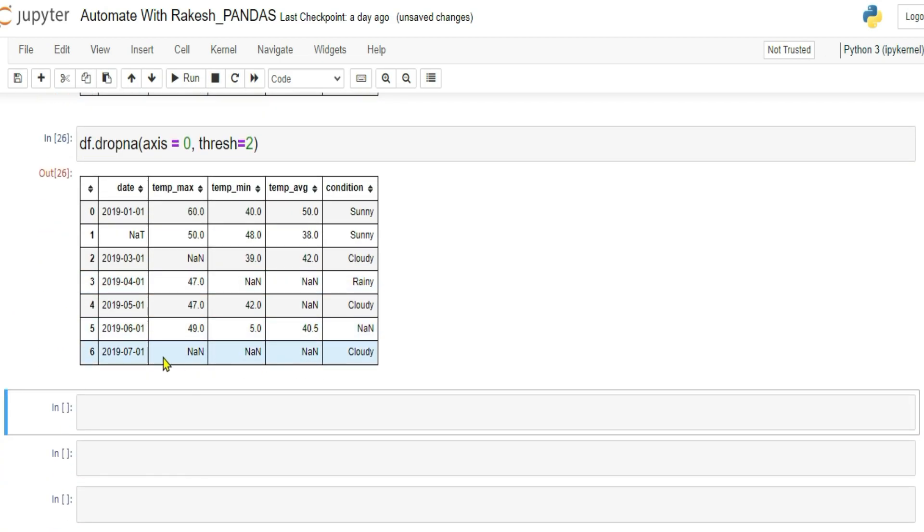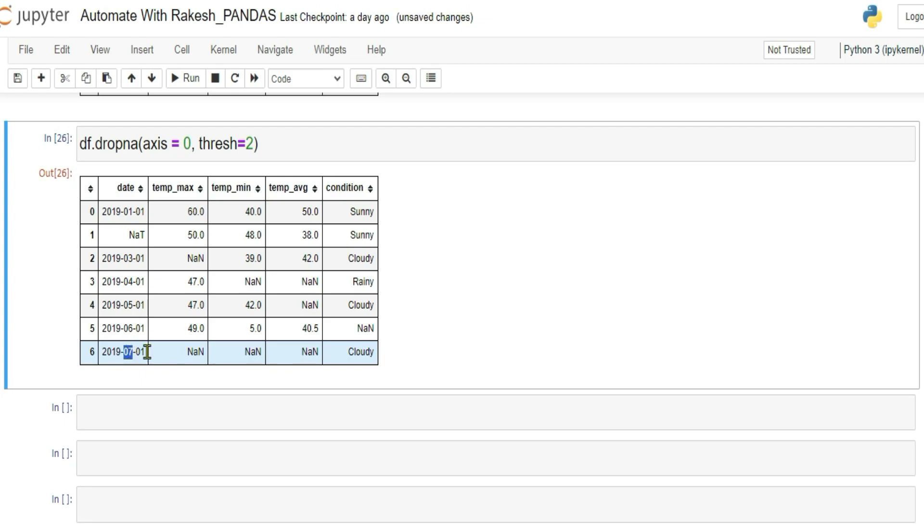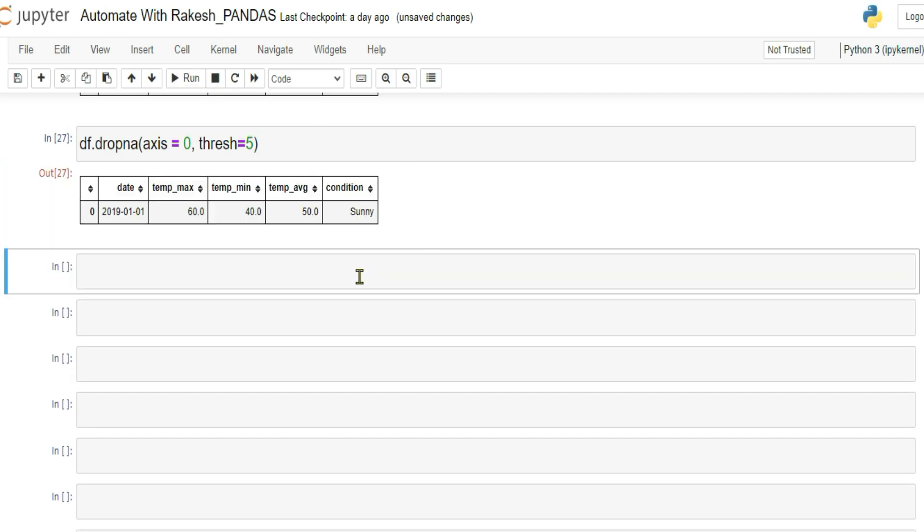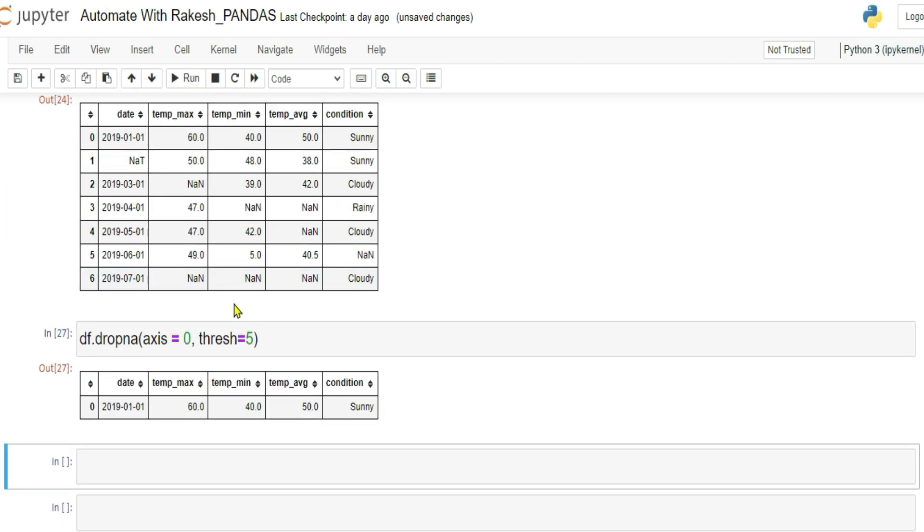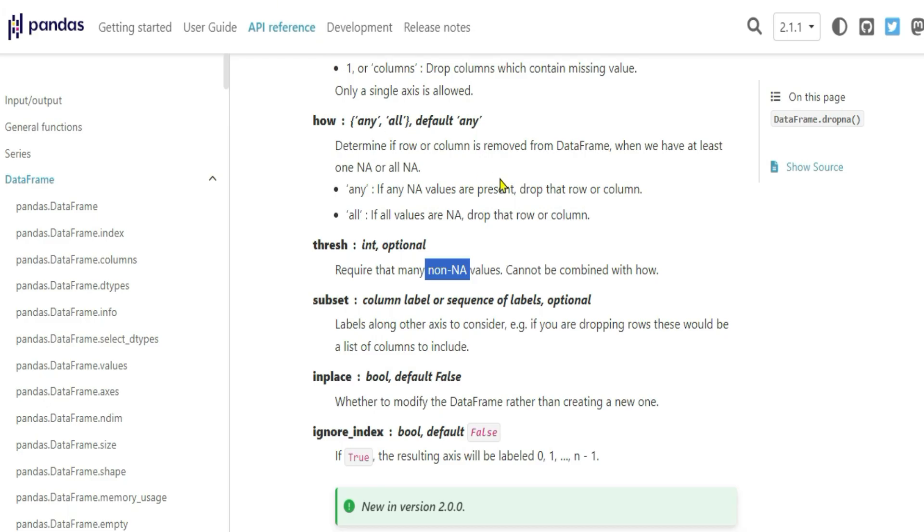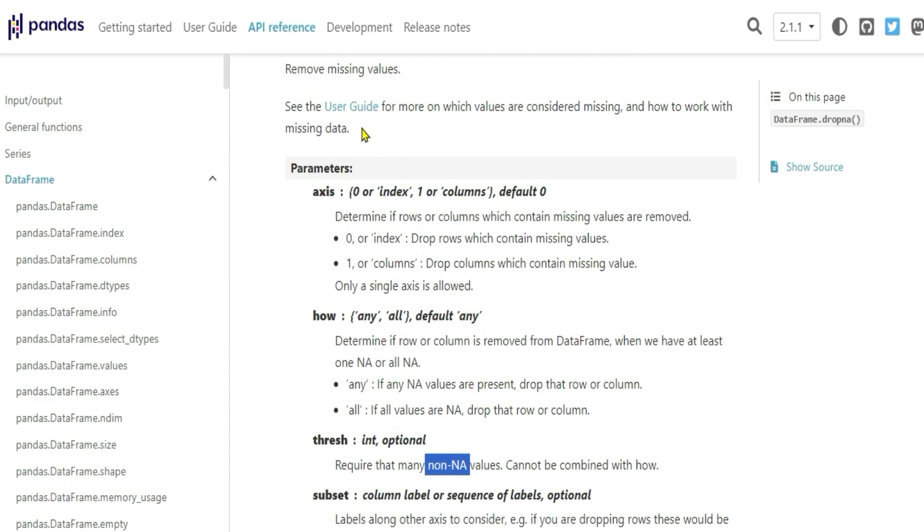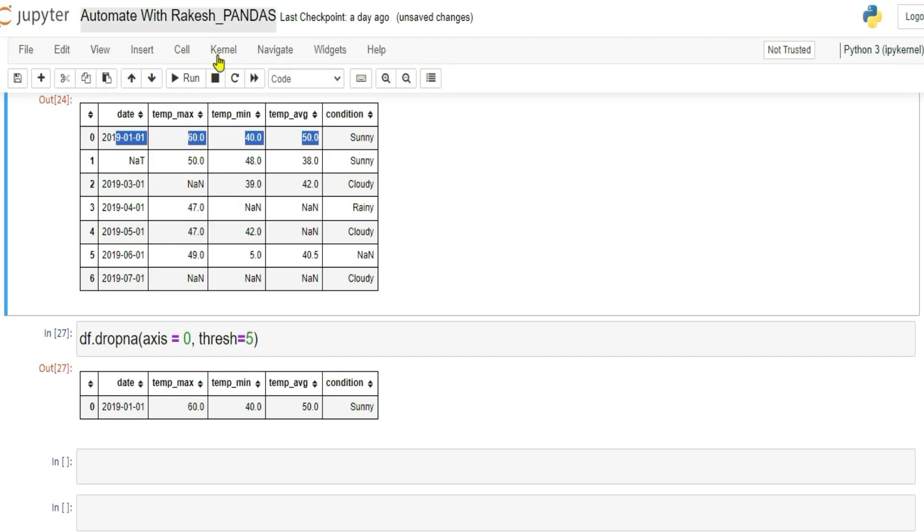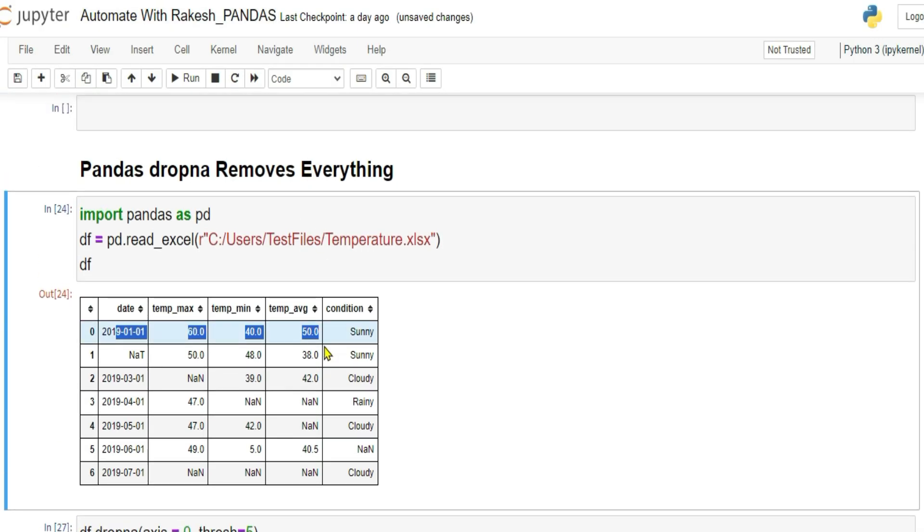So if I'm saying at least 5. So that means, what happened? At least 5 means, only row which contains 1, 2, 3, 4, 4 valid values. So everything else is dropped. Only this one is kept. So these are some of the practical use cases of your dropNA. I hope you have got a complete understanding.